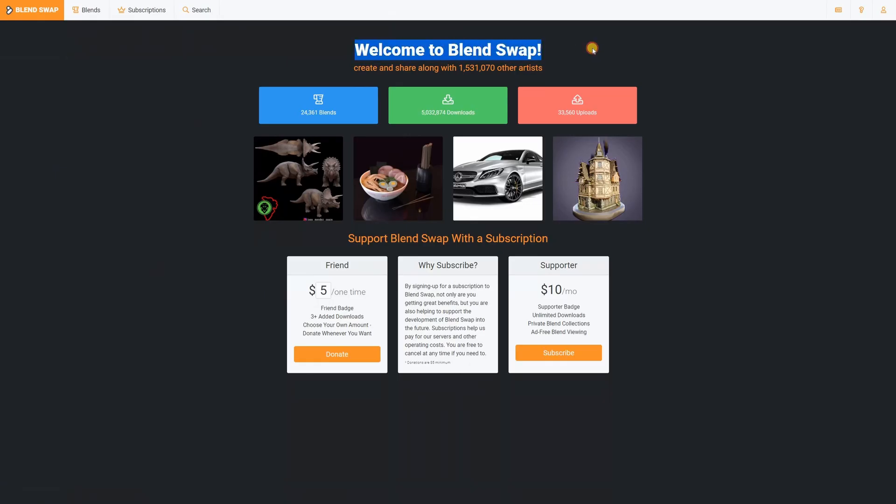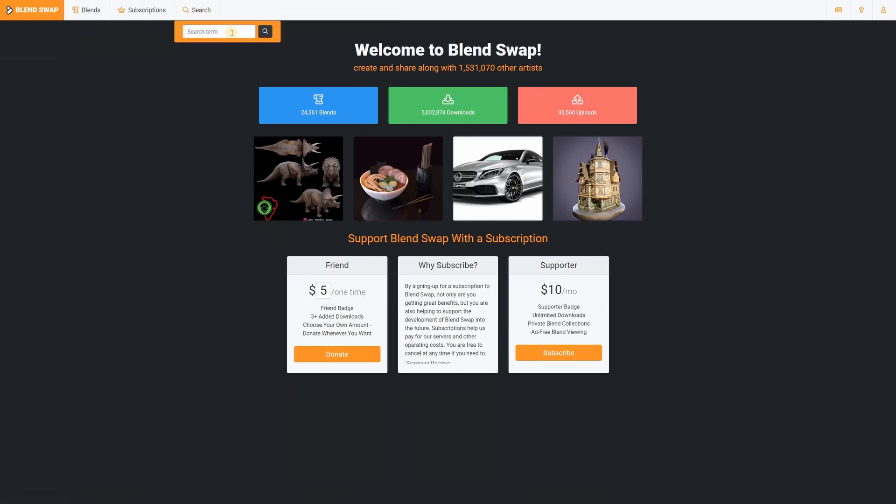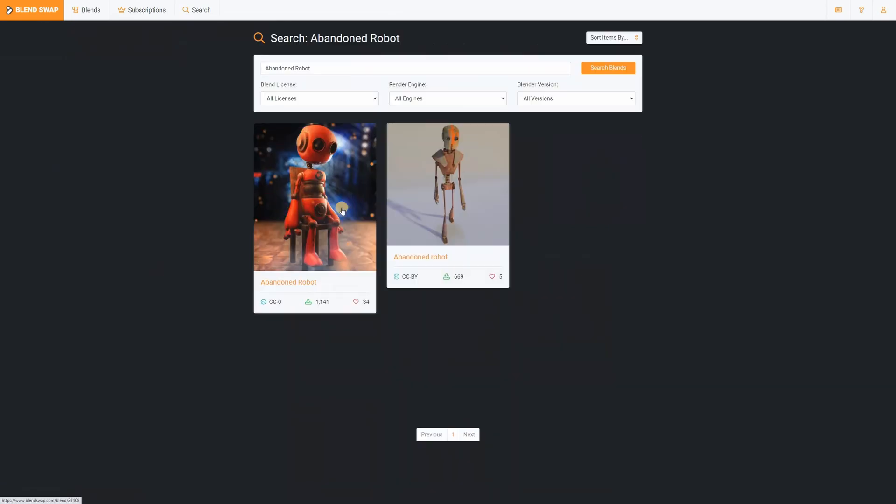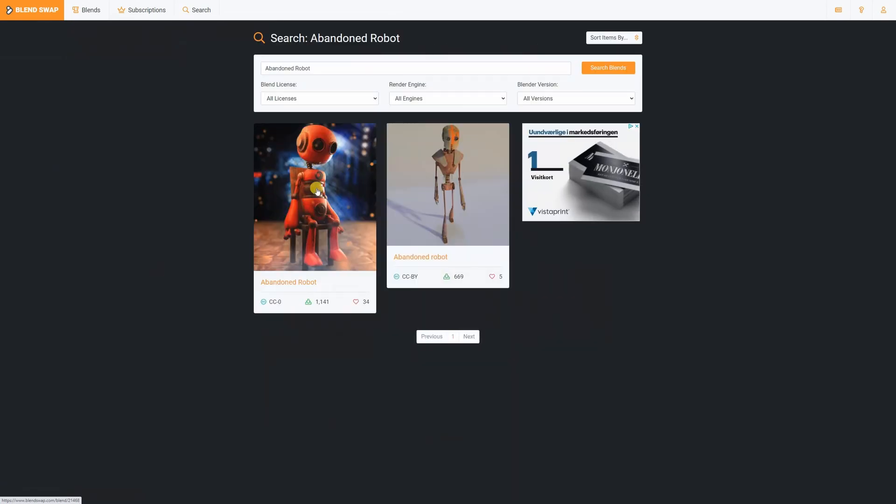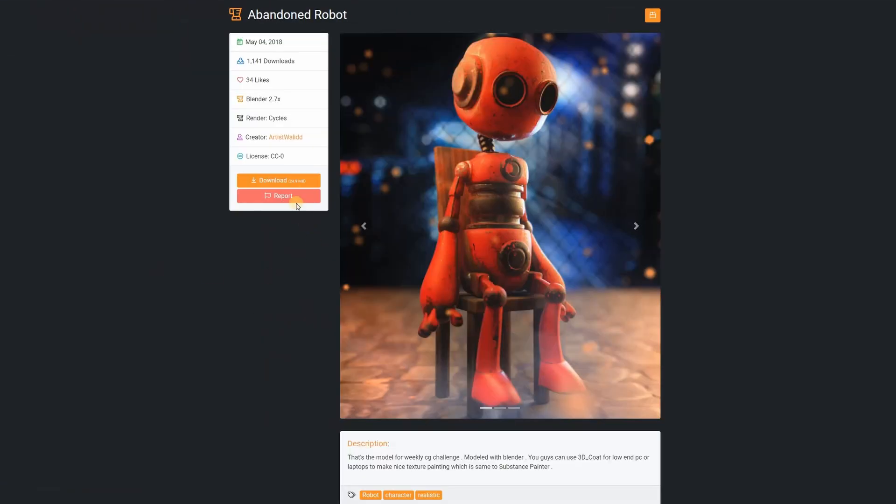This project started on BlenderSwap which is a website where people upload Blender projects which you can download for free. However they do have a subscription plan if you would like to support the site. I will leave a link in the description. I wanted to download a project from BlenderSwap and then try to improve it myself. In that way I show you my process and some great tips and tricks. I found a project titled Abandoned Robot which I thought looked cool.